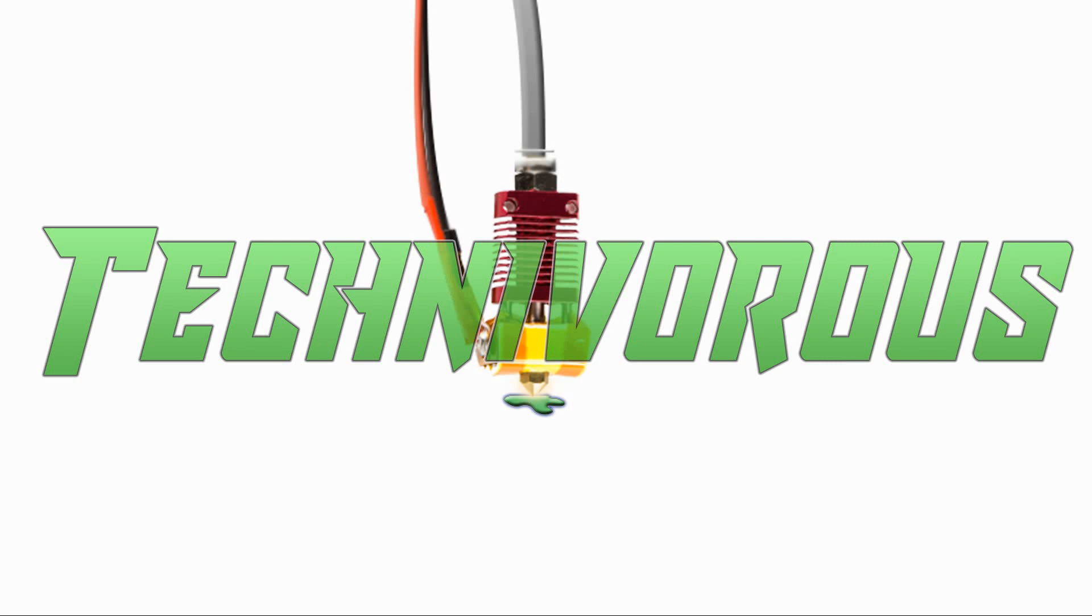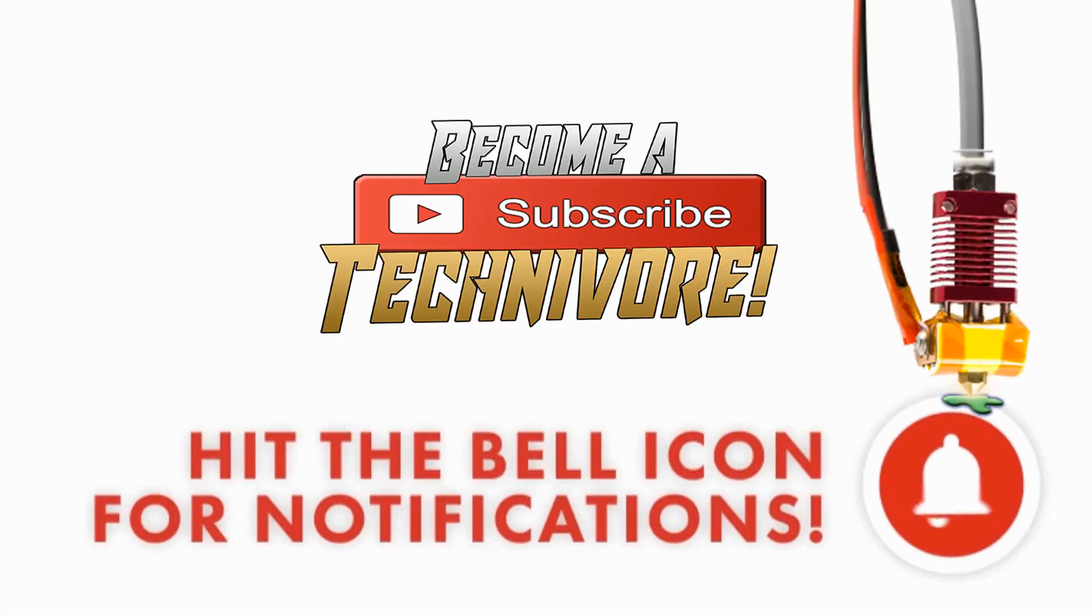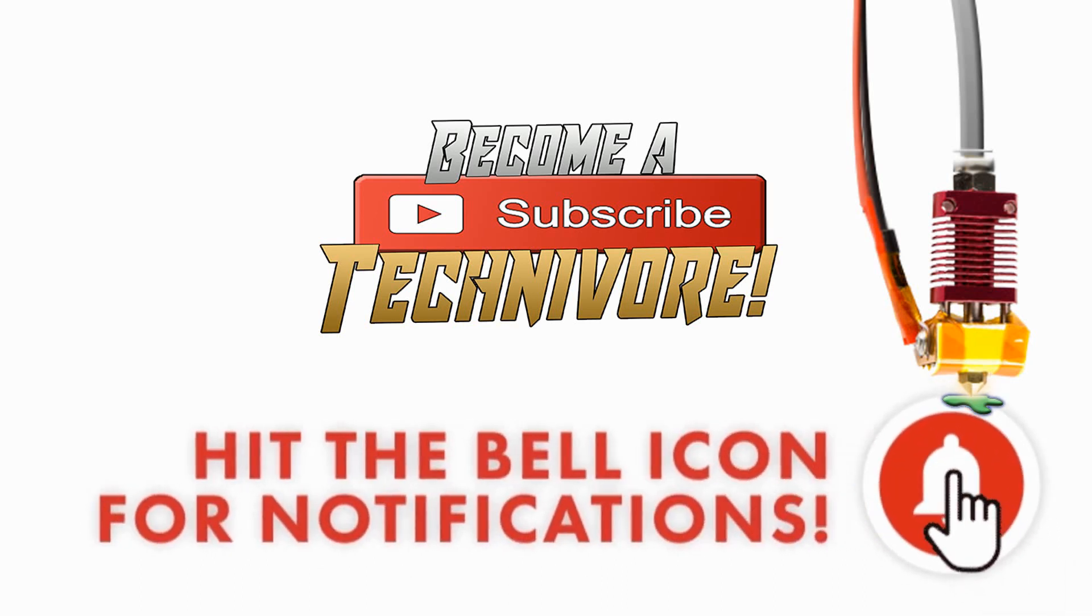Hi folks, Technivorous here. Welcome to my Cura playlist. Before we get started, hit that subscribe button so you can find your way back here. I update often.